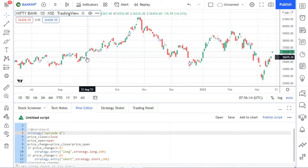Take a look at any indicator offered in TradingView by default — not the indicators we are creating, but the ones provided by default in TradingView. You can see that it is very easy to change or modify any parameters available for any indicator, be it the time period, length, or even colors. We can achieve the same thing for our studies and strategies using Pine Script's input function. In this episode, we'll take the strategy created in the previous episode and use the input function to make it an adaptable strategy with custom inputs.